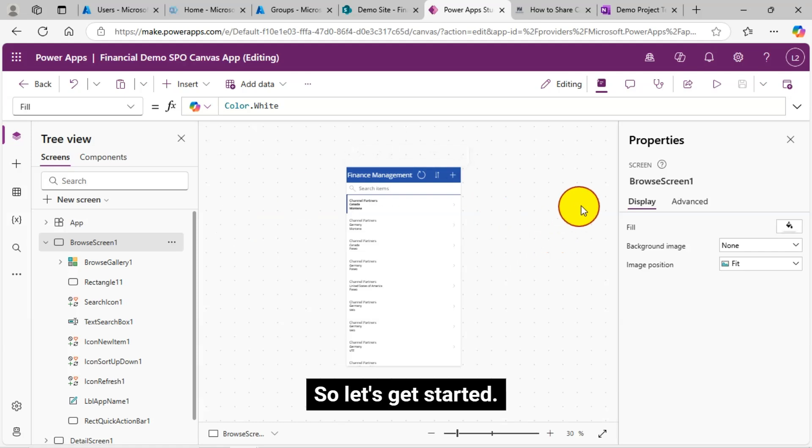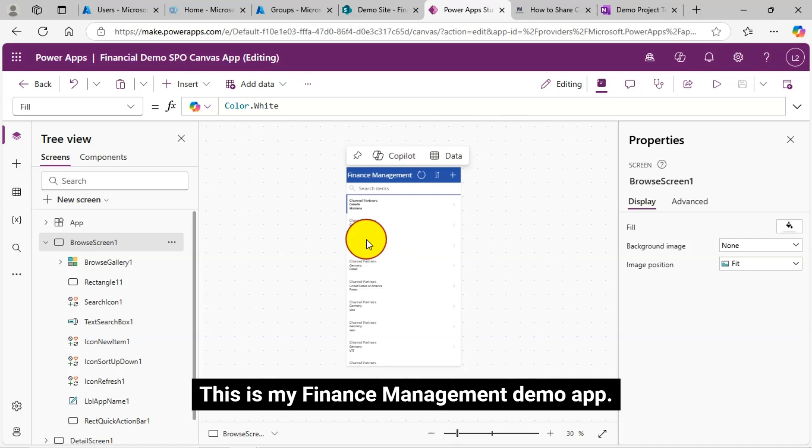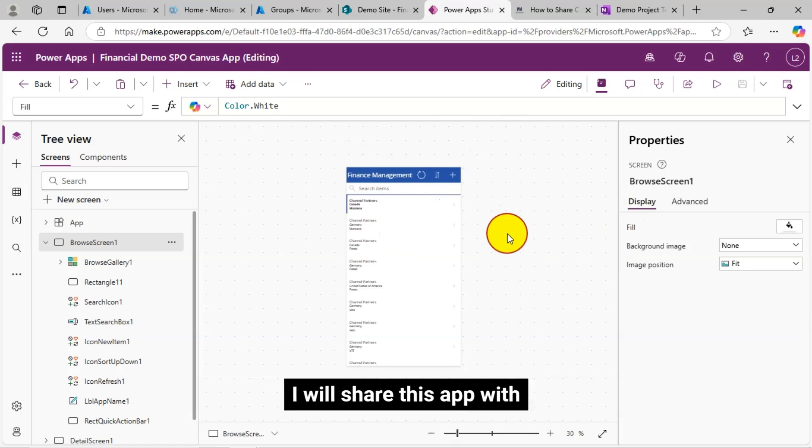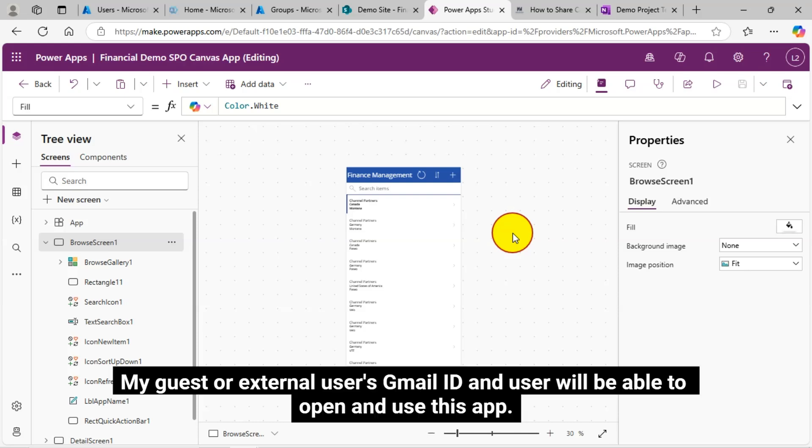So let's get started. This is my finance management demo app. I will share this app with my guest or external user's Gmail ID and user will be able to open and use this app.